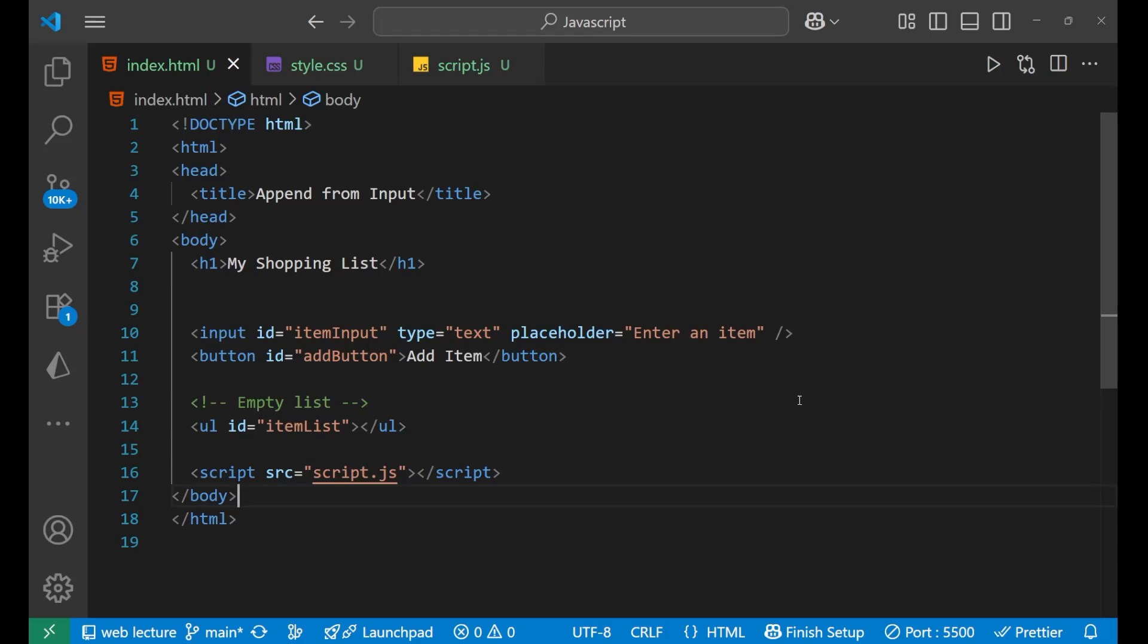Hello everyone, in this particular video we're going to learn about how to take user input and create new elements dynamically which are appended with the help of an input field. So let's jump right in and see how it works.